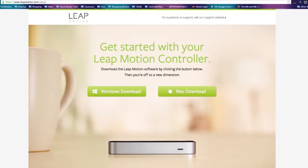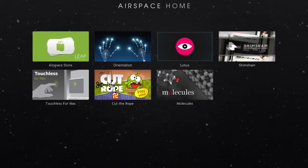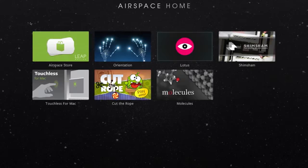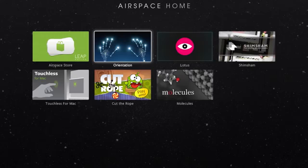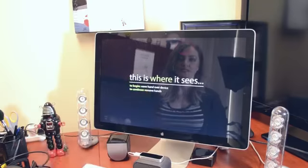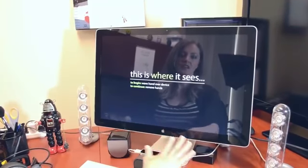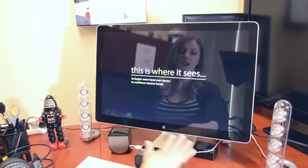Once you set this up and sign up for an Airspace account, you can go into Airspace. This is the home base hub of the Leap Motion Controller. It has all these great apps, games, and different things you can use with Leap. I'm going to show you the orientation first so you can see how it works.